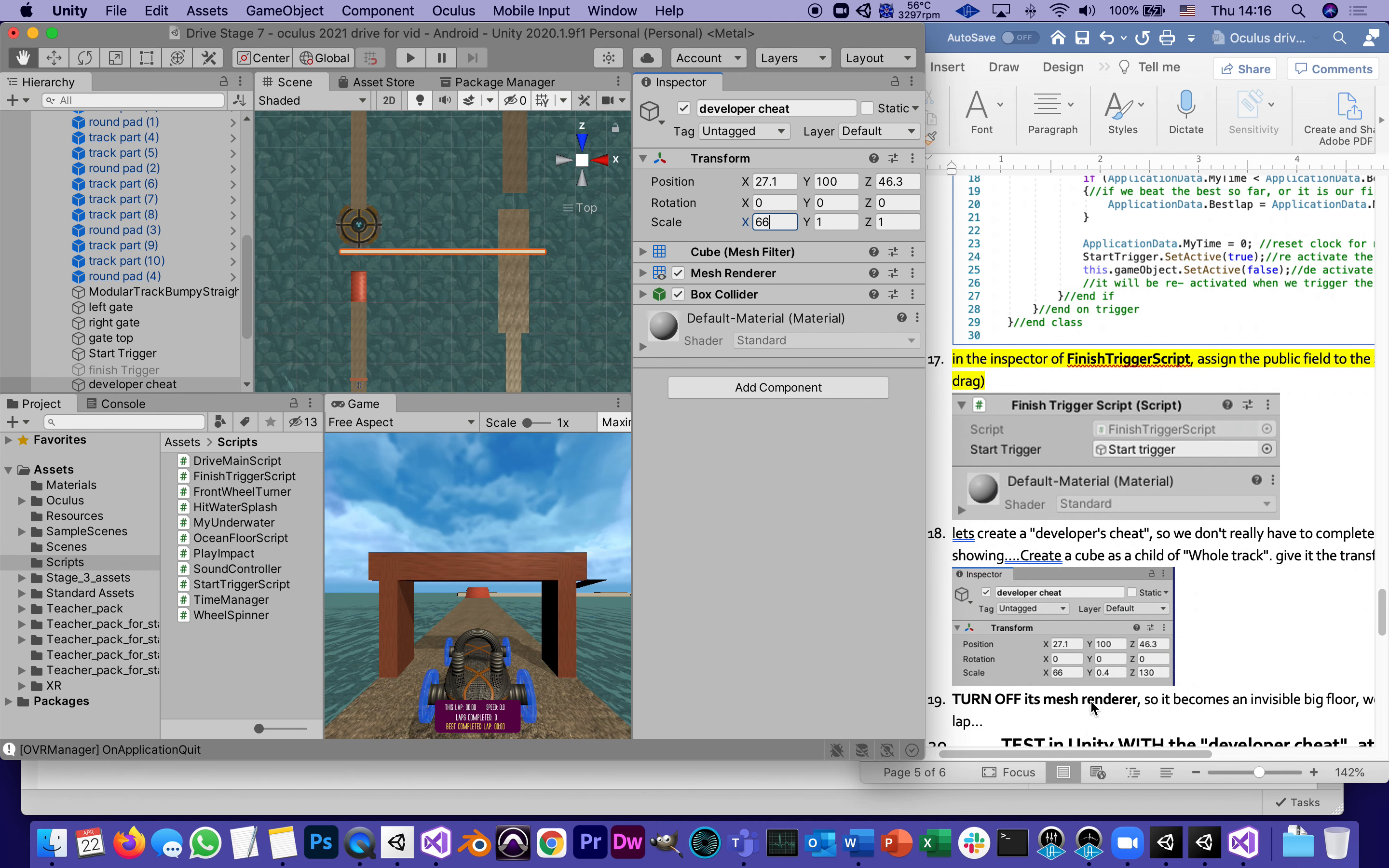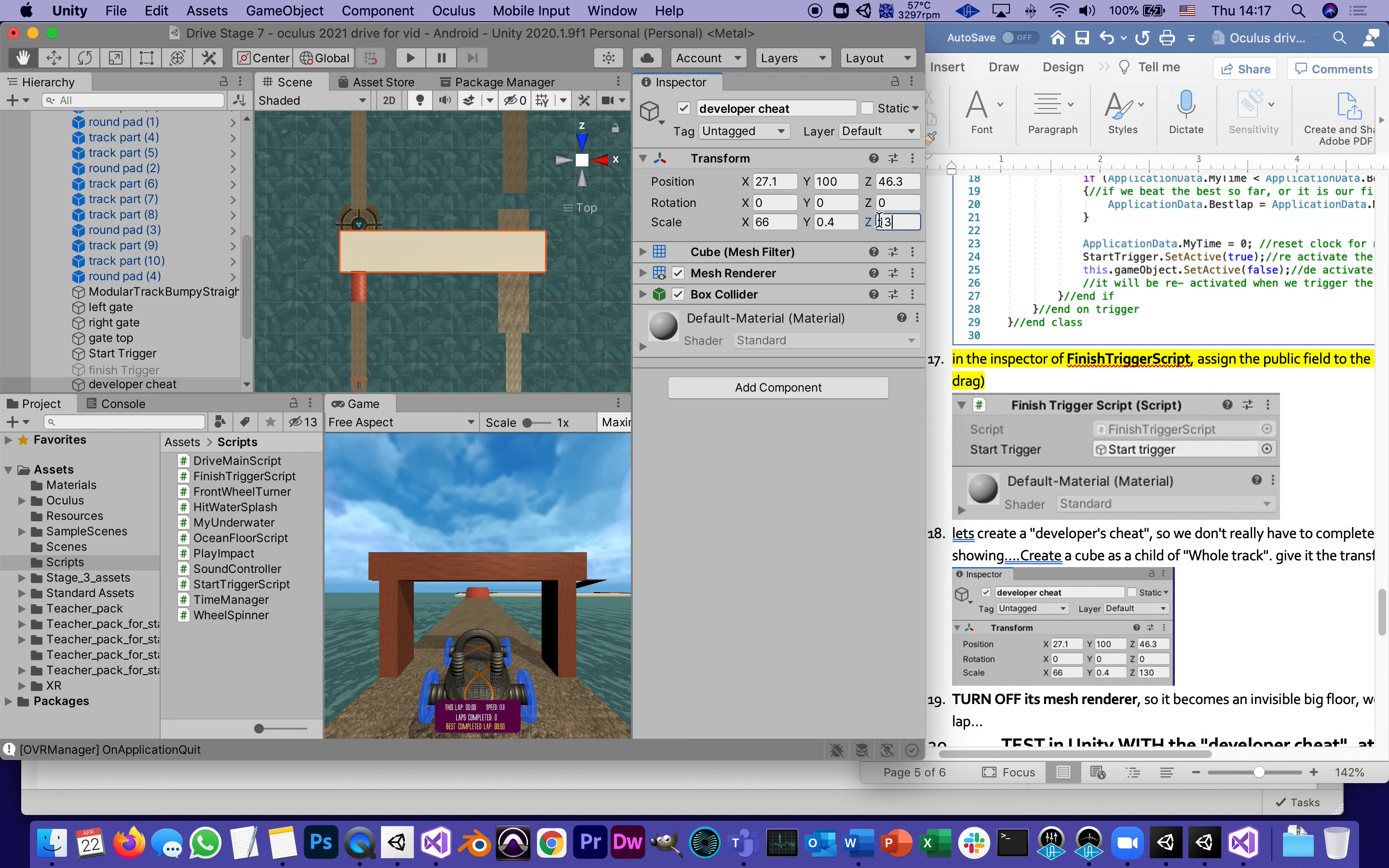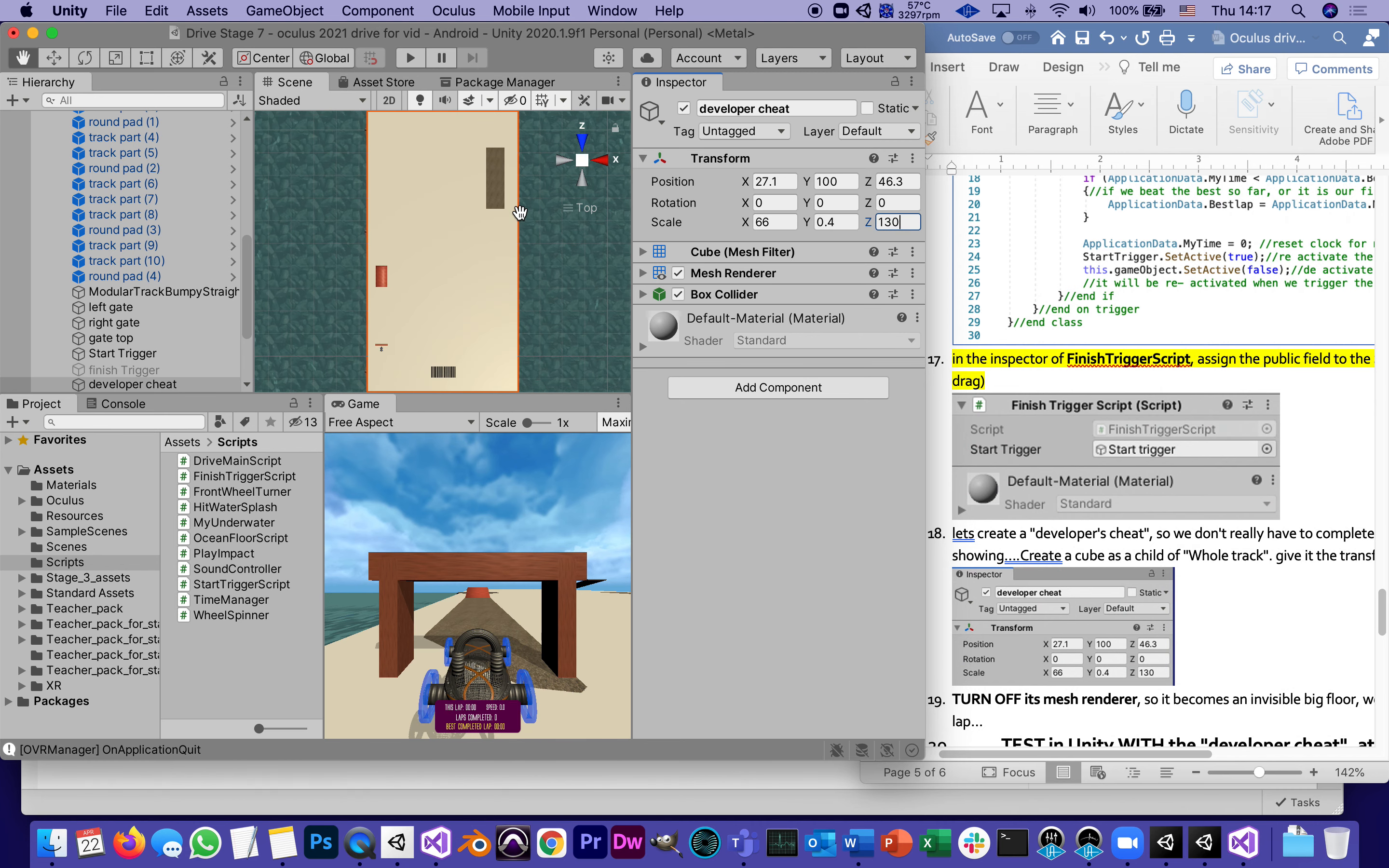Here is the developer's cheat - it's like a cube, but since we're going to make it very big, it's going to be 66 meters across. You see how it's basically like the width of the whole track. It's going to be only 0.4 thick because it's just like the other track parts. Its Z, its length, is going to be 130 meters, and what I actually created here is like a floor that I can drive on without falling into the water.